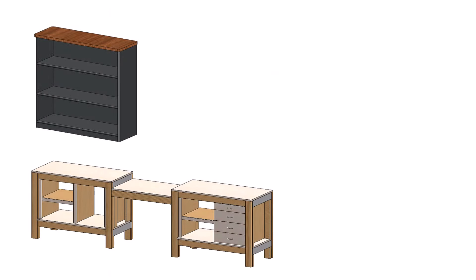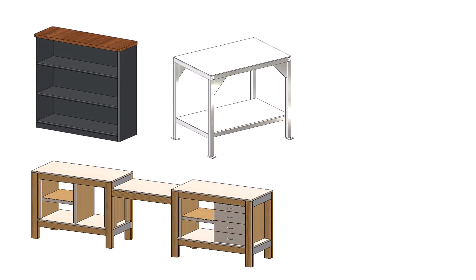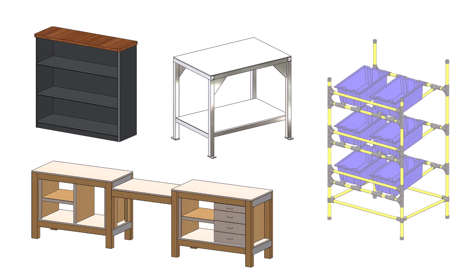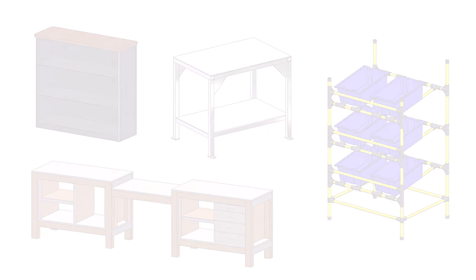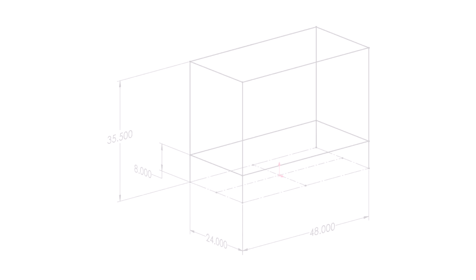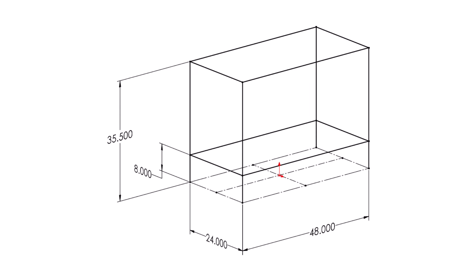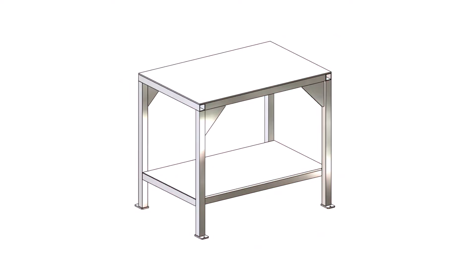SolidWorks has powerful tools for sketching in 3D and once mastered can be used for a variety of projects like these. In this video I'll show you the basics of 3D sketching in SolidWorks by demonstrating a technique which I use regularly in my projects, one that I used to create this steel workbench.